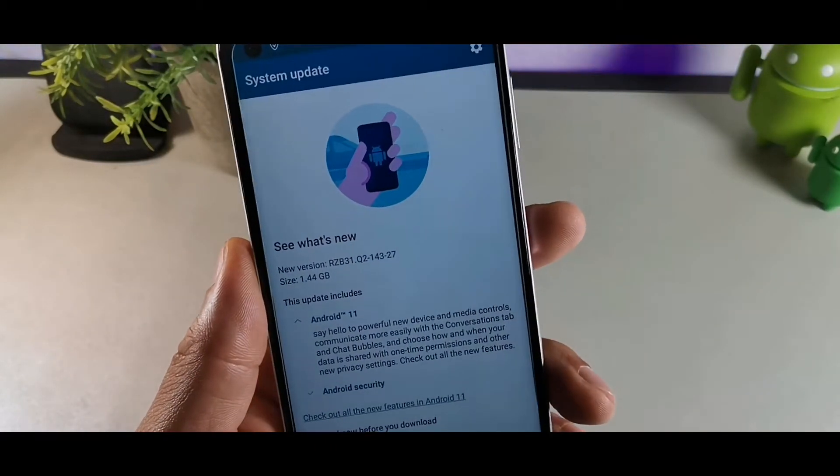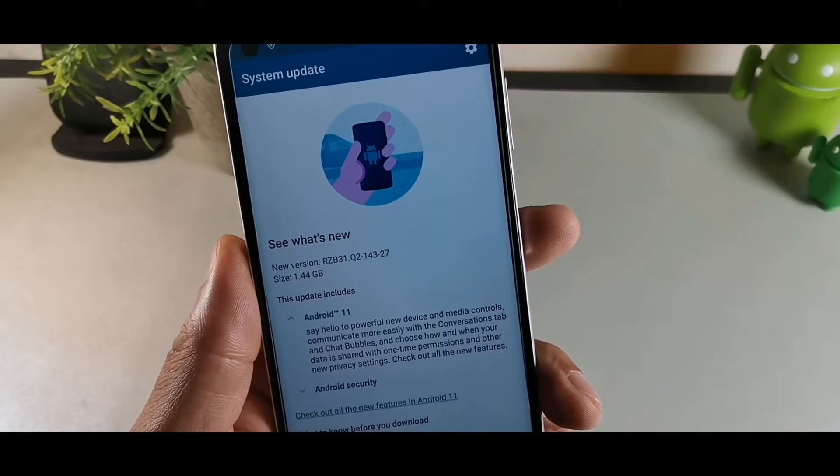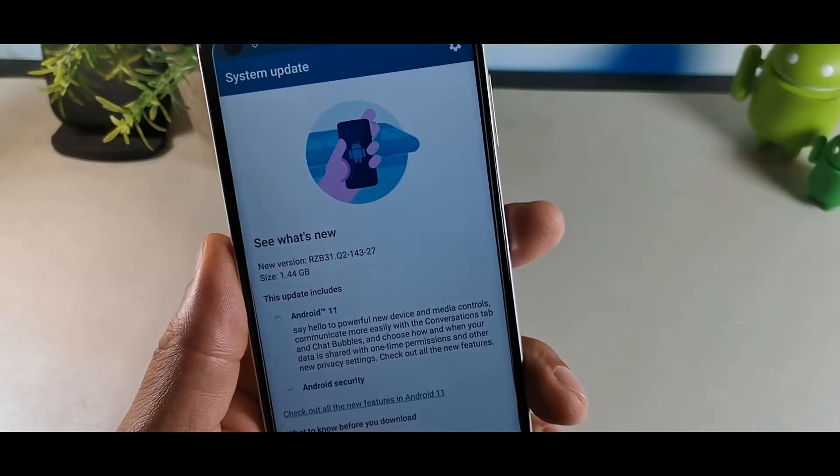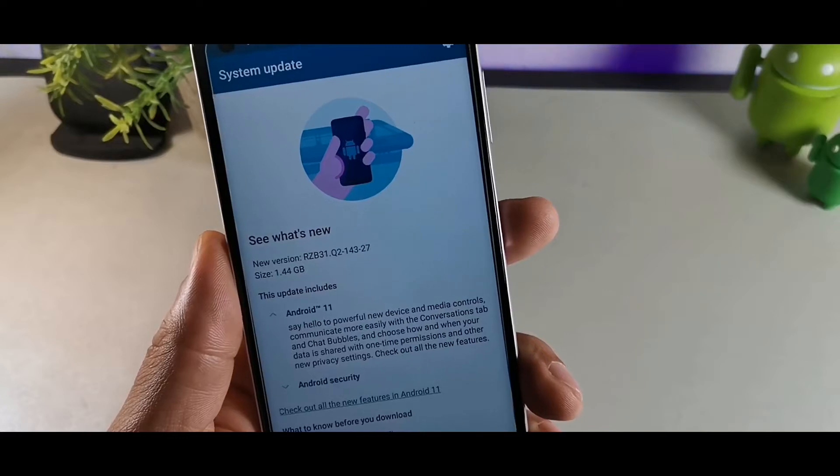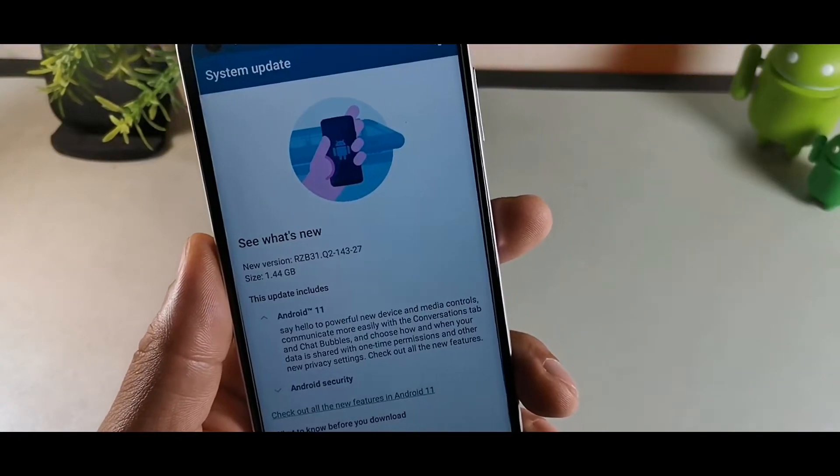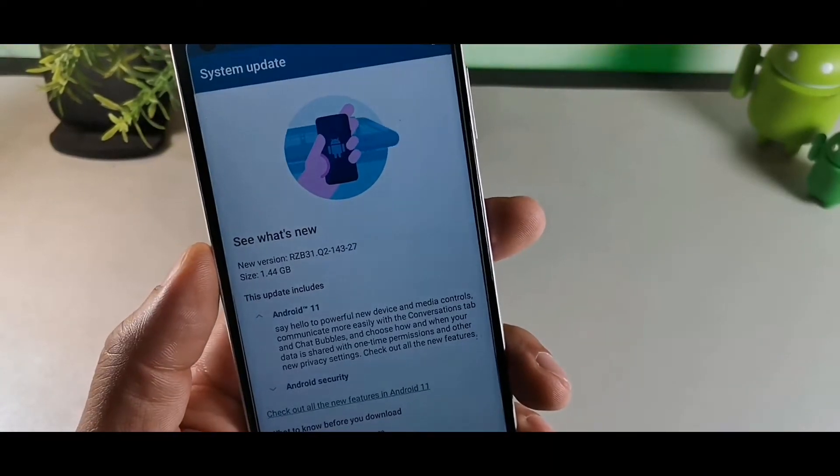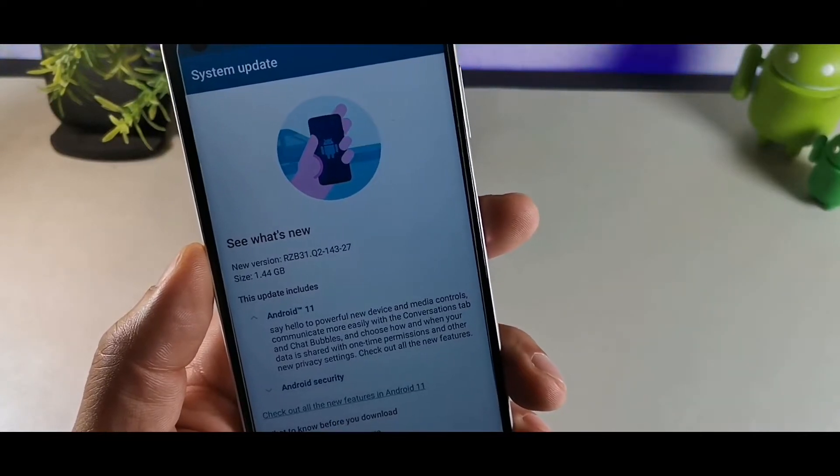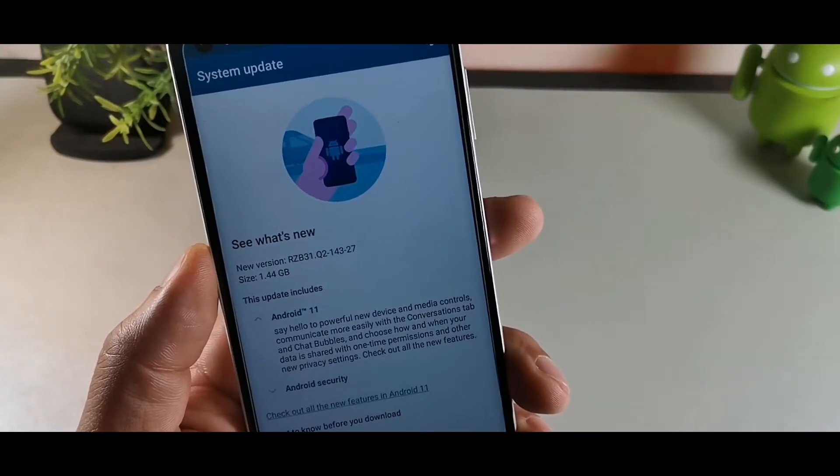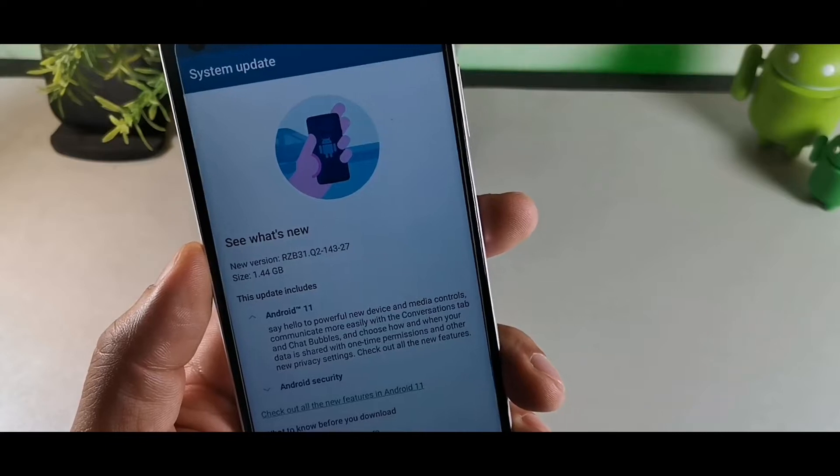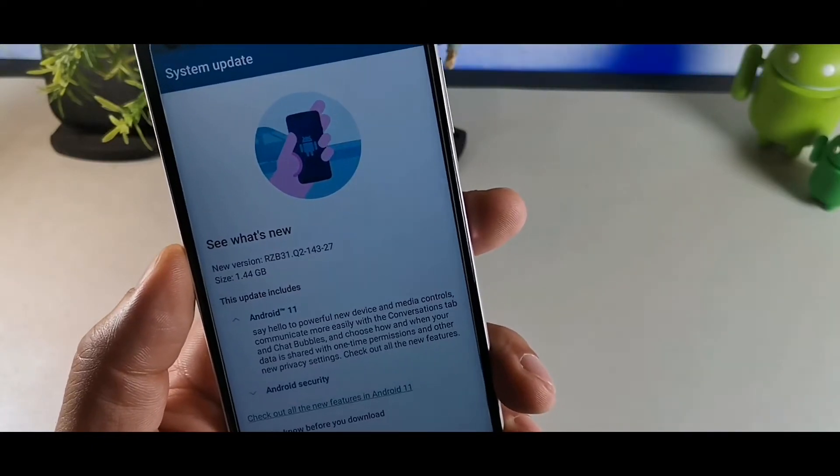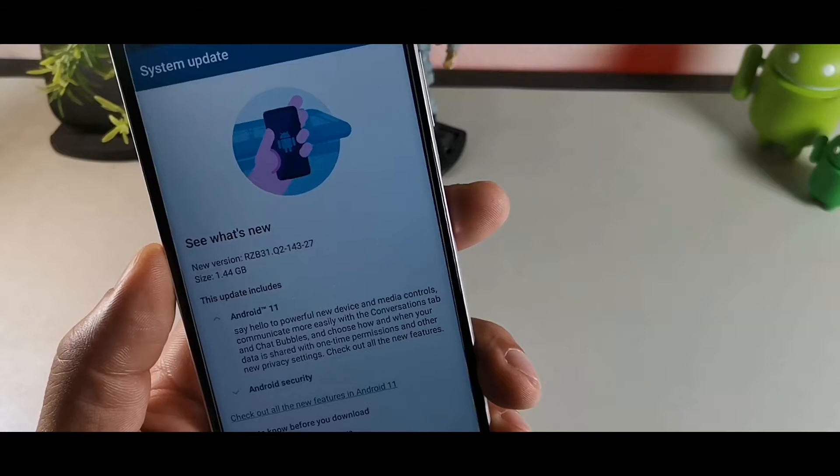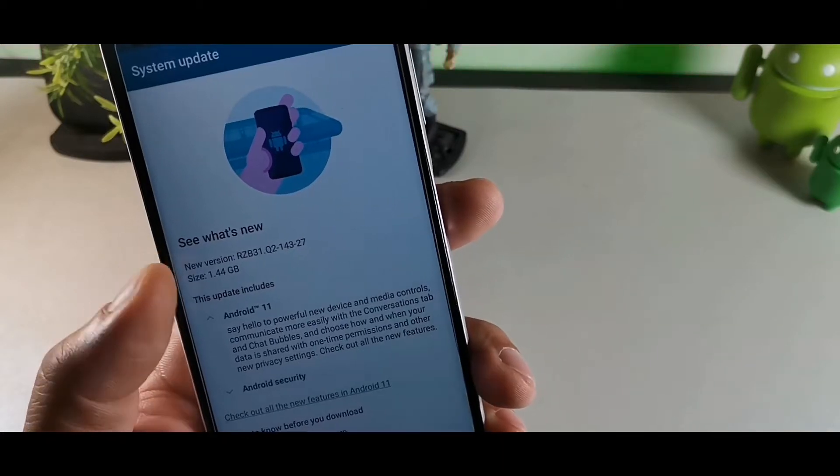New version RZB31.Q2-143-27, it's 1.44 gigabytes and it's Android 11. It says hello to the powerful and new device and media controls, and communicate more easily with conversation tab and chat bubbles, and choose how and when your data is shared with one-time permissions and new privacy settings.